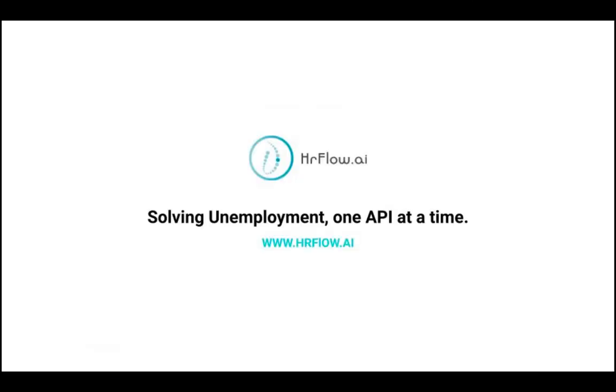This concludes our tutorial for today. I hope you found it useful. As always, all relevant resources are in the video description. You can also leave your questions in the comments section and we'll get back to you. Finally, don't forget to subscribe to the channel so you get the latest hrflow.ai tutorials. See you in the next video.